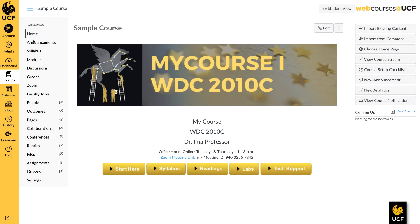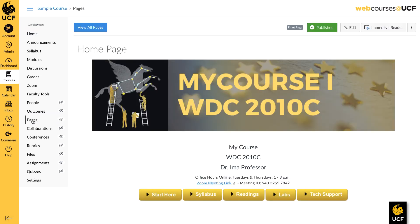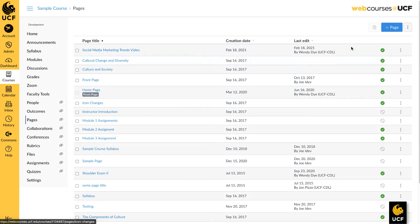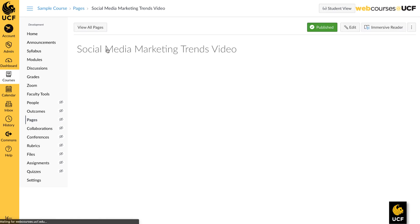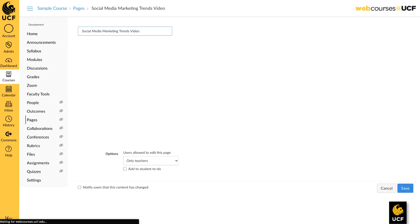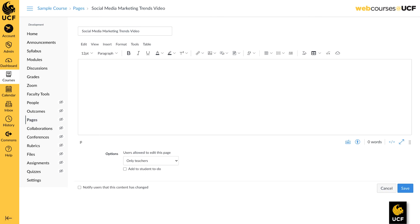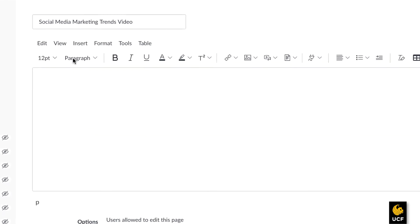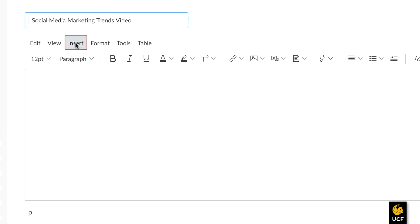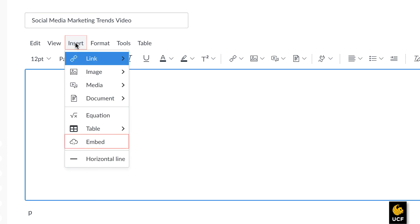Open your course in Web Courses at UCF. Navigate to the page where you wish to embed the LinkedIn Learning video. Click the Edit button to open the rich content editor. Click on the Insert/Edit Media icon and select the Embed tab.